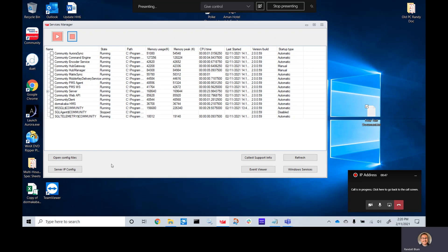Once that is open, click over here on the left-hand side, server IP config.